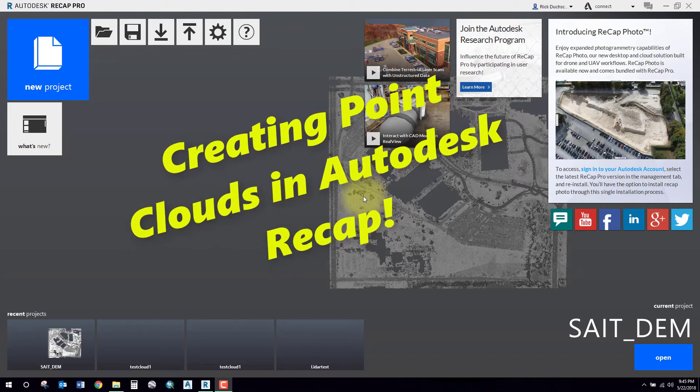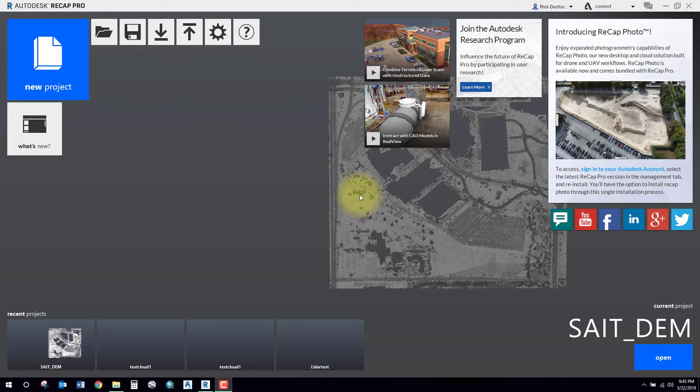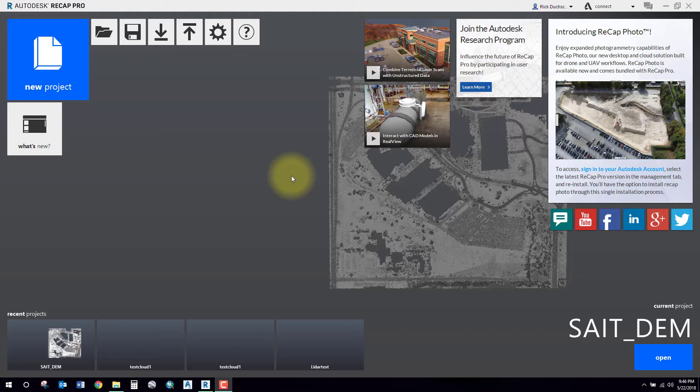Today I'm going to show you how to create a point cloud in Autodesk Recap and later show you how to bring that point cloud into Civil 3D for a surface. First, we're going to bring some LiDAR data into a new project. You'll have to have Autodesk Recap open.